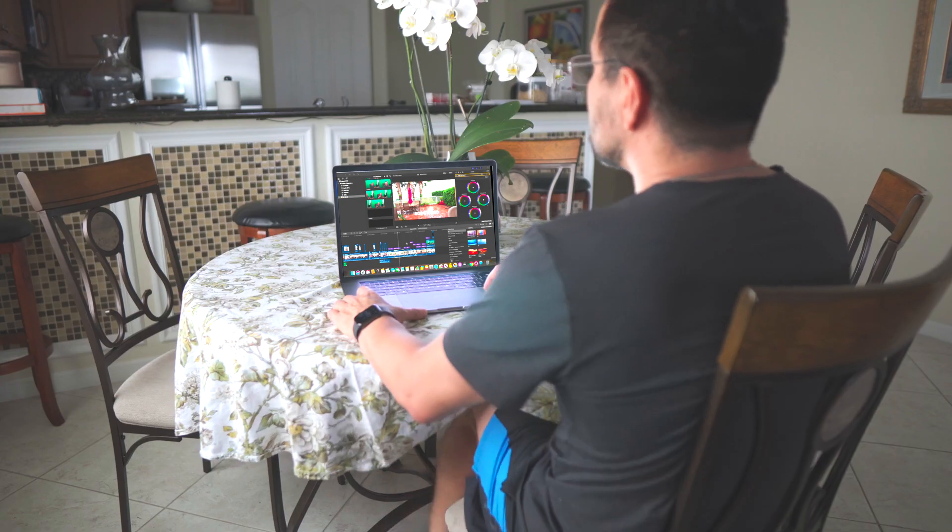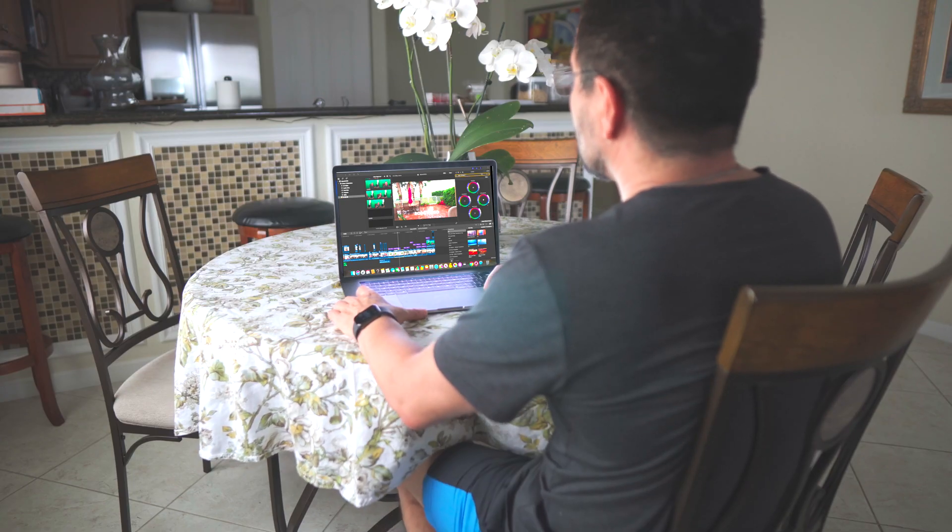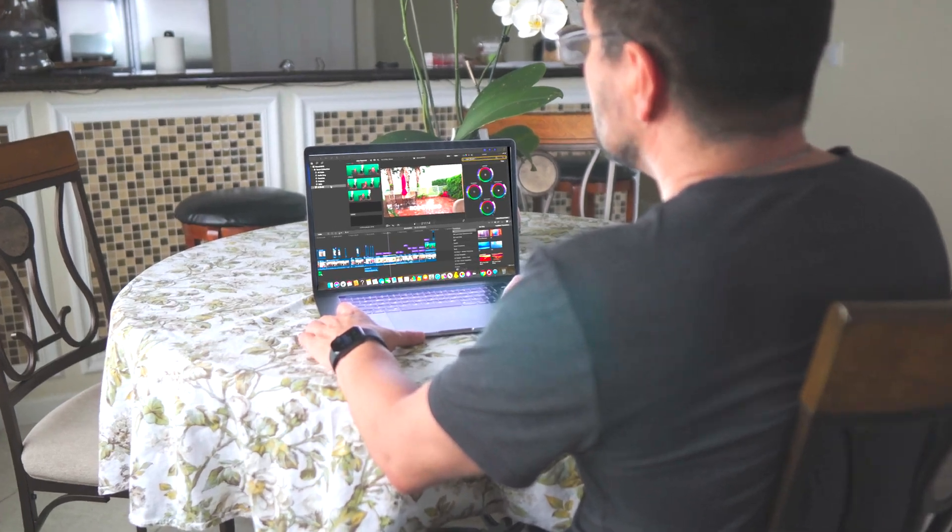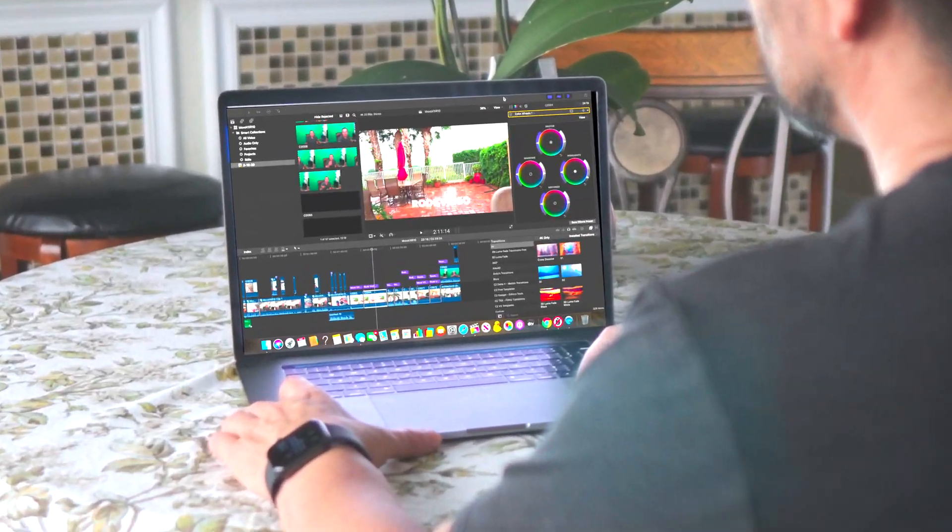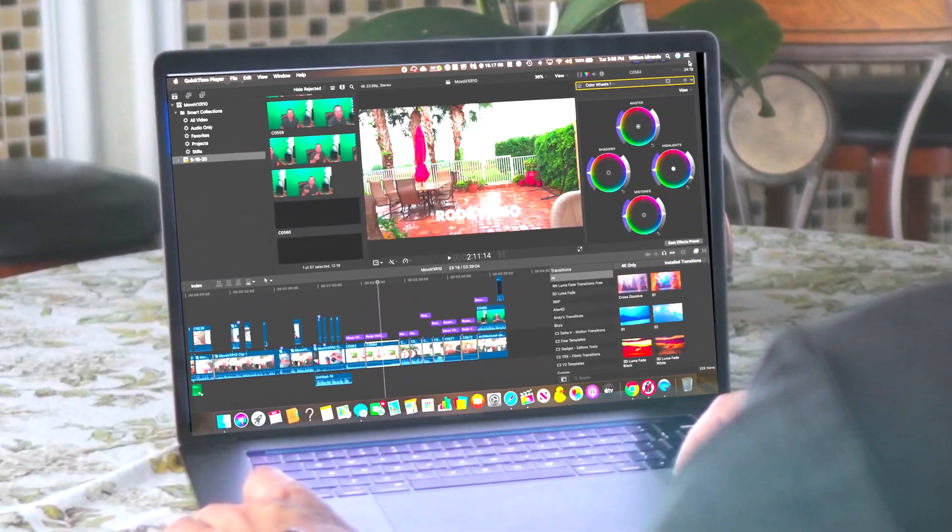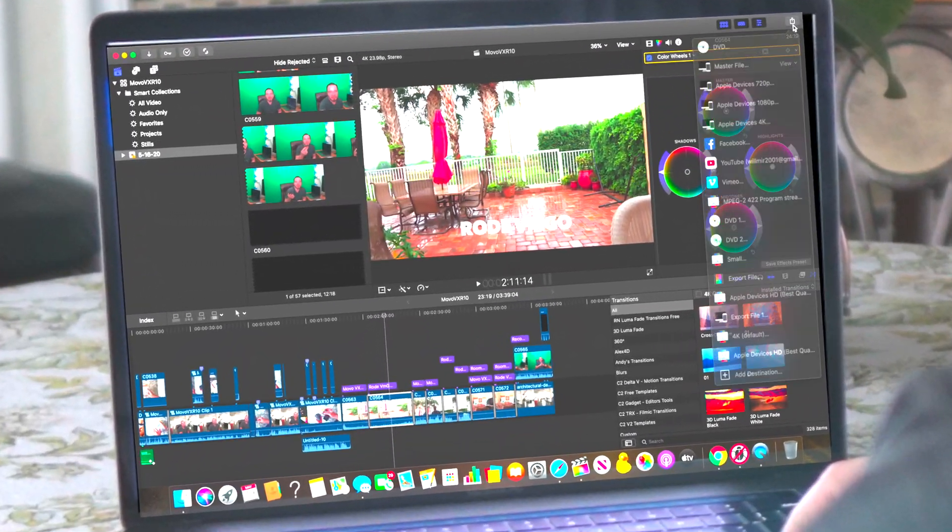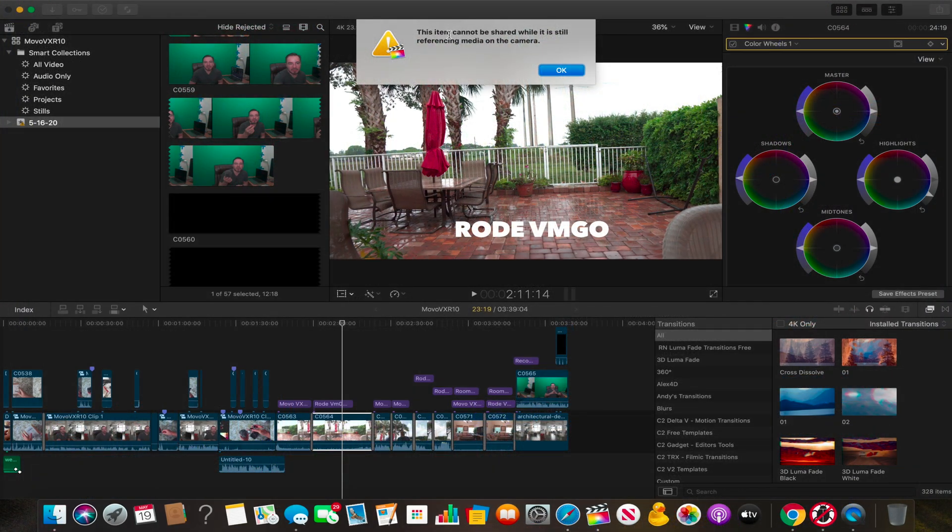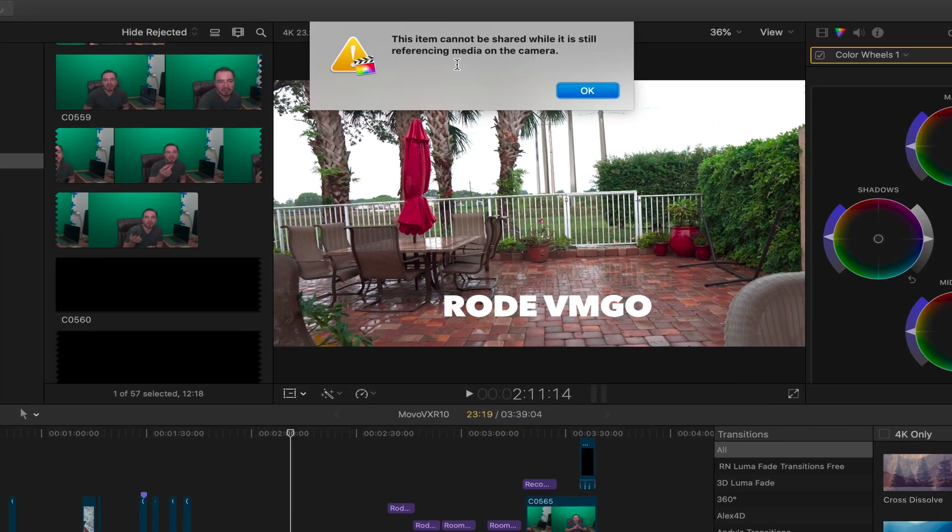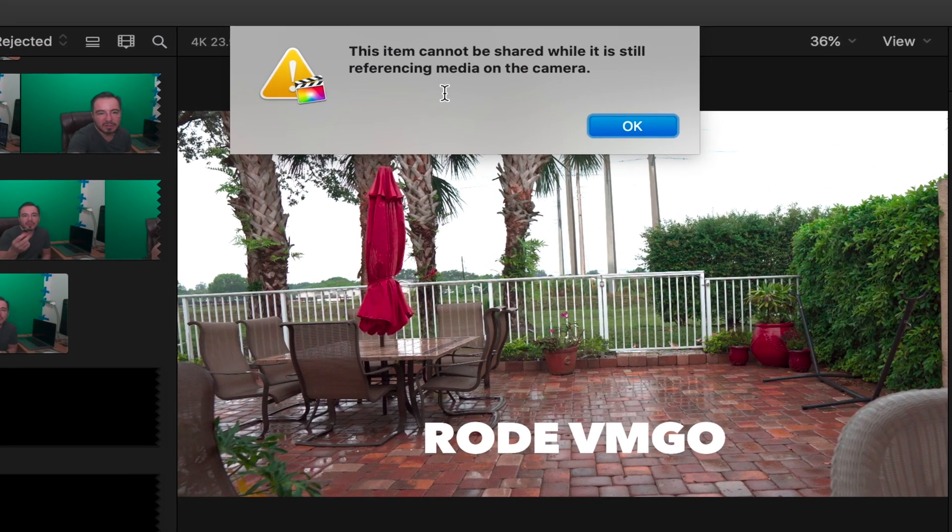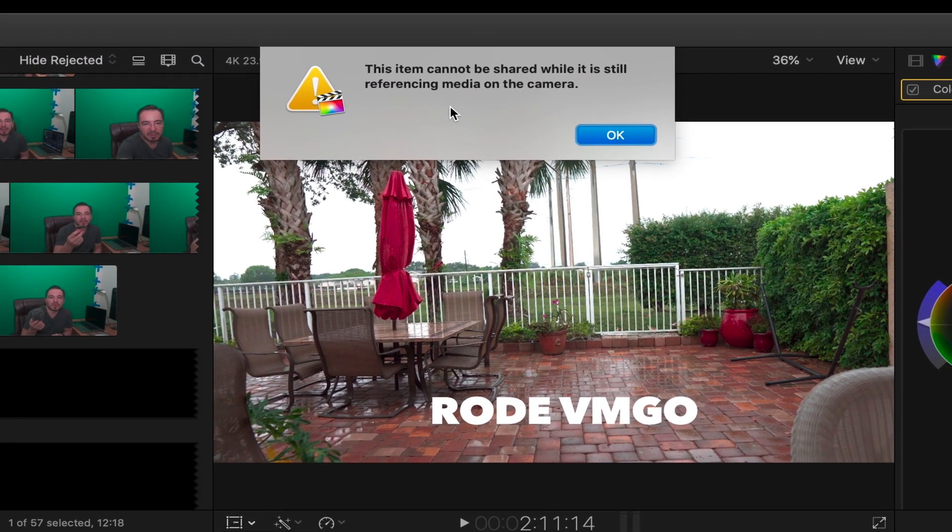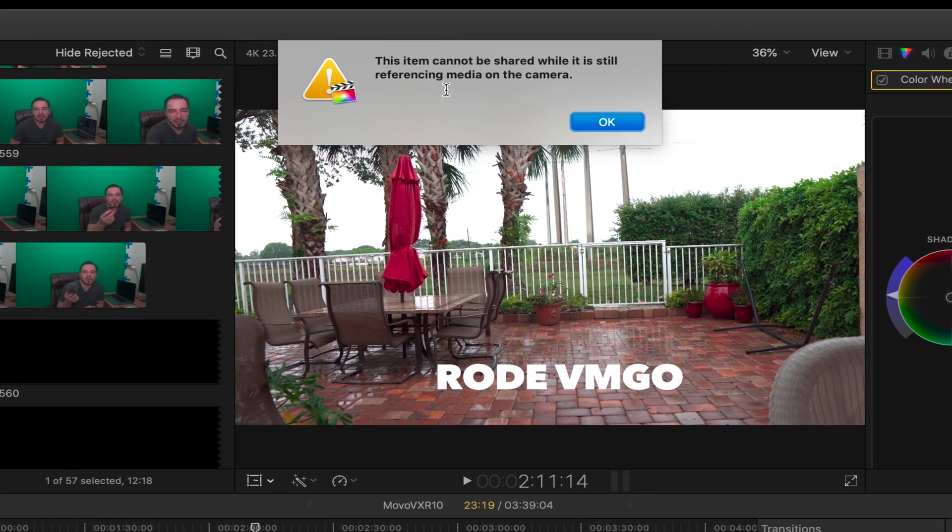Hey guys, William Miranda here. I encountered this problem in Final Cut Pro X when I tried exporting to YouTube or create a final movie. I get this error message that is telling me that the item cannot be shared while it is still rendering.